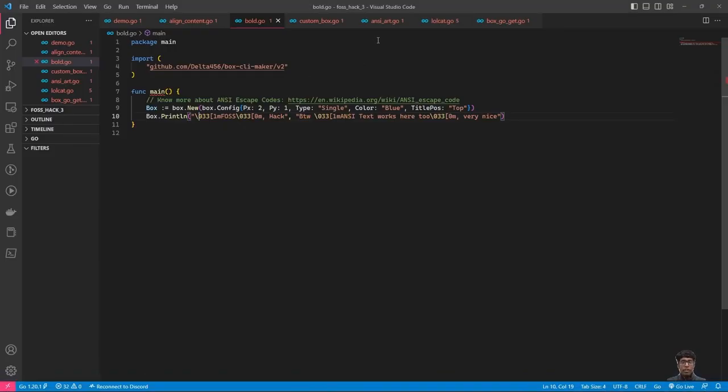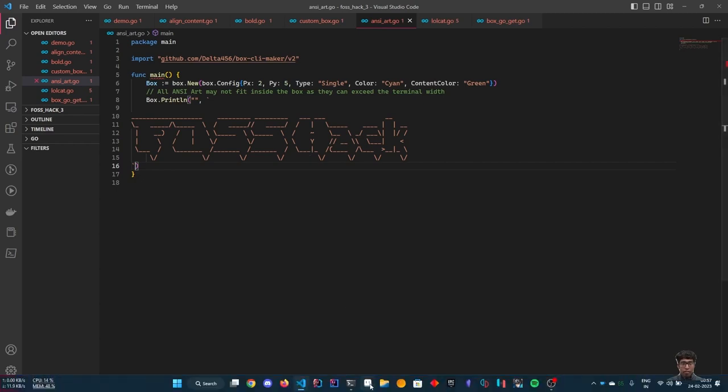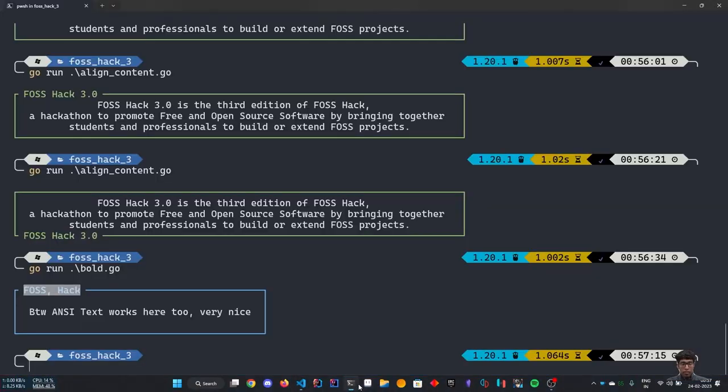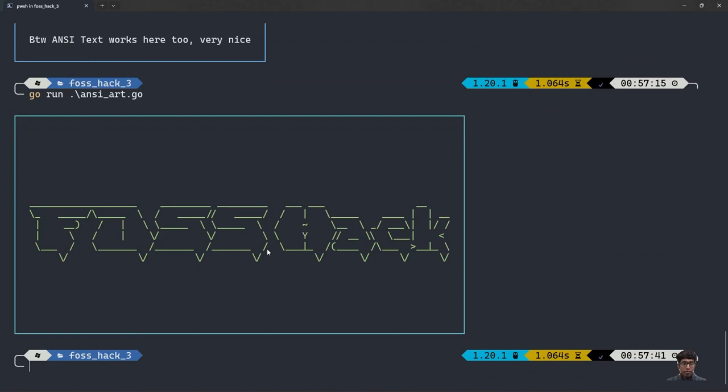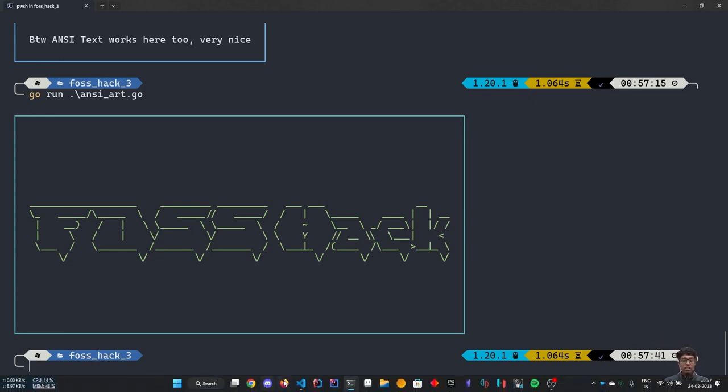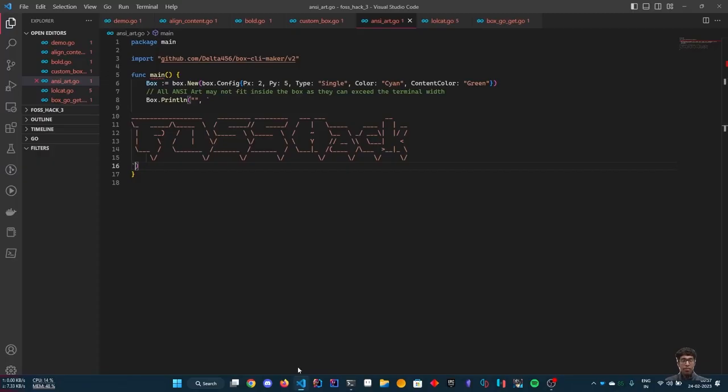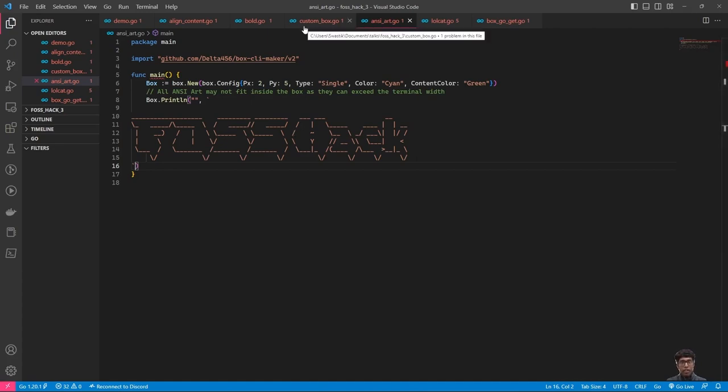Next, the project also makes supports for using ANSI text. Now, it must be noted that all ANSI text may not fit inside the box because they may exceed the terminal width.